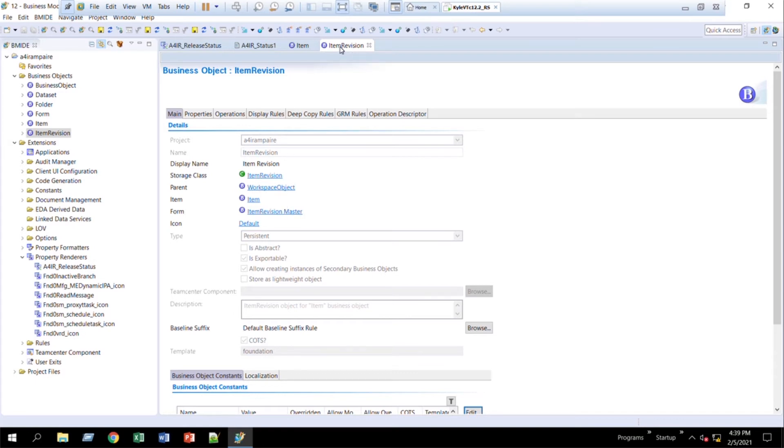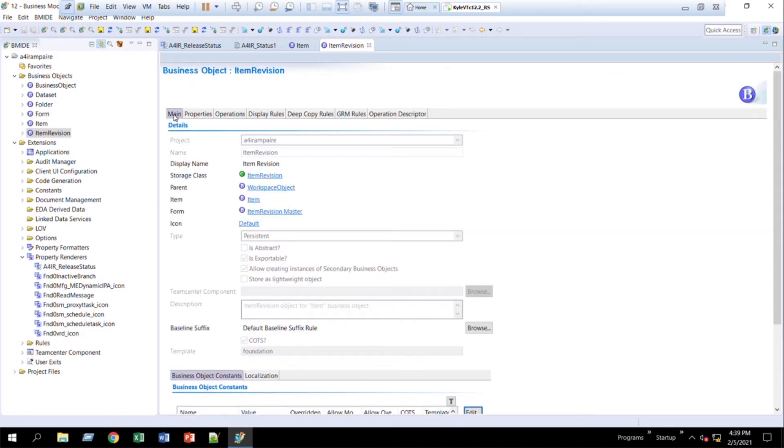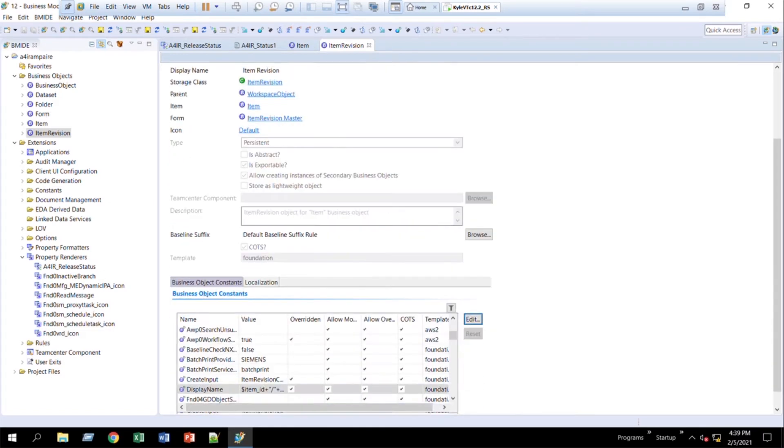And what we do is I come over here and search for it. I'll come down, I'll click on the main tab. I'll come down to the business object constraints and come over to the display name.